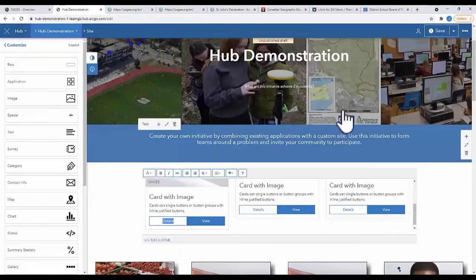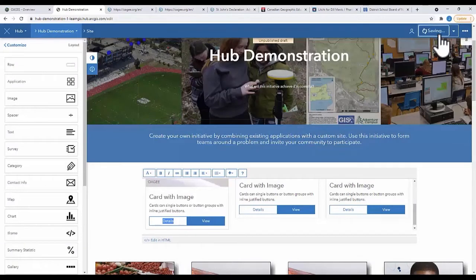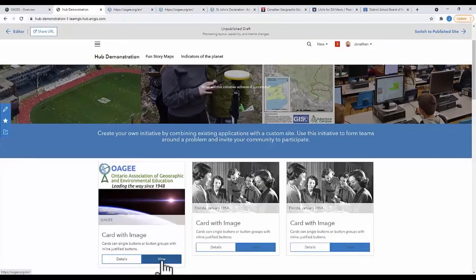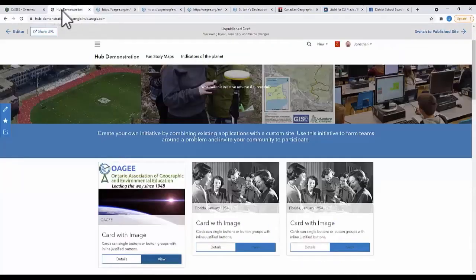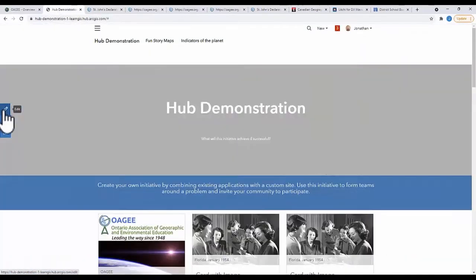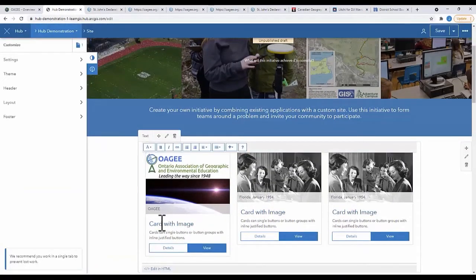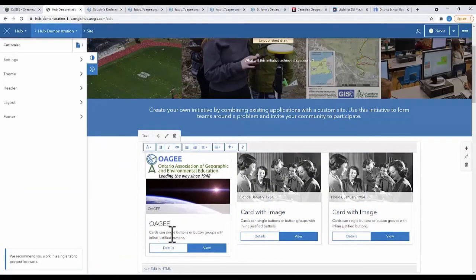Publish your draft. Test your links. I usually like to have the links open in a new tab. Now, you can edit the text directly in the card. Repeat this process for the other cards.